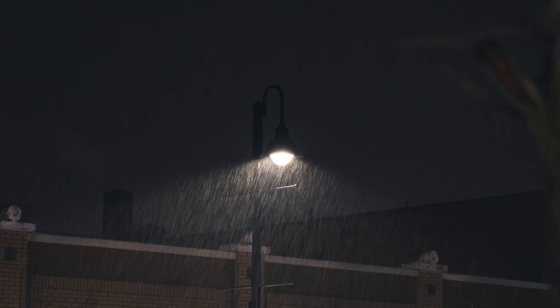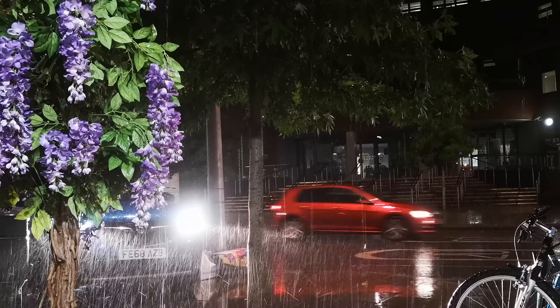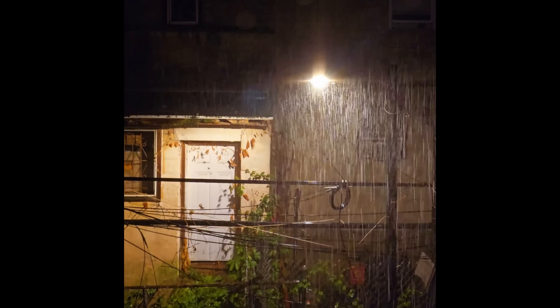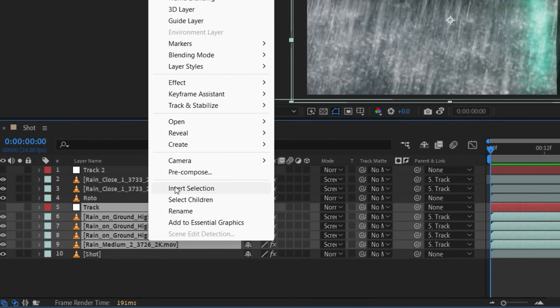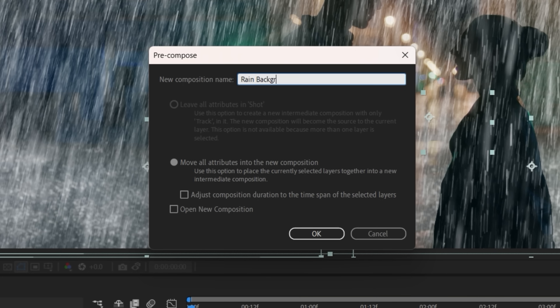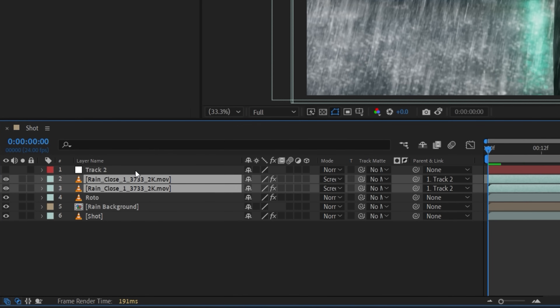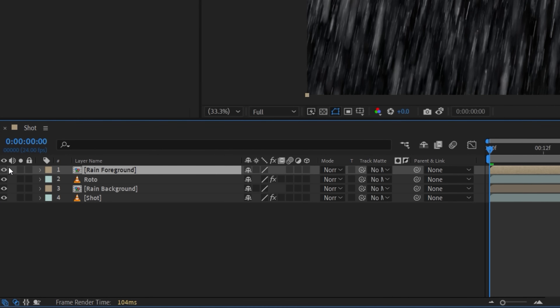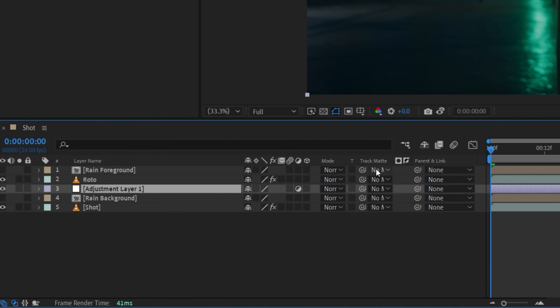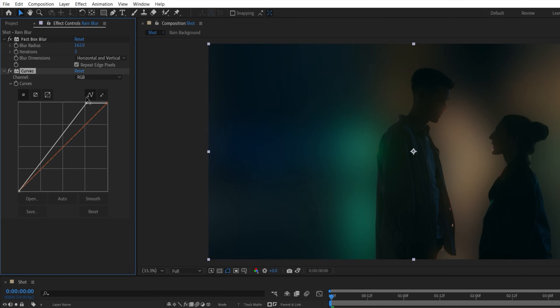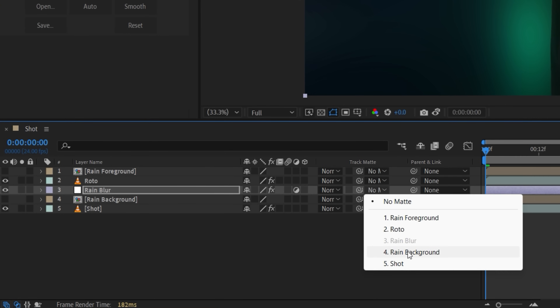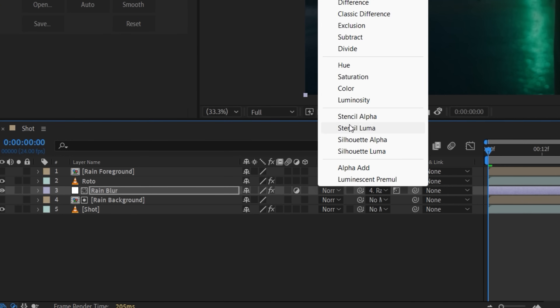With any effect, it's always smart to grab some real-world references as a guide while you build. Looking at these, you'll see that the rain is not evenly visible across the entire image, and is only strong around these light sources. We can replicate this by first duplicating the track and moving one beneath the roto, then pre-composing the first set of rain layers and track together as rain background. Then link the top rain to the new track and pre-comp these layers as rain foreground. Now create an adjustment layer beneath the roto, add a fast box blur effect, and boost the amount high. We'll use a curves effect to lift the brightness and add some contrast.